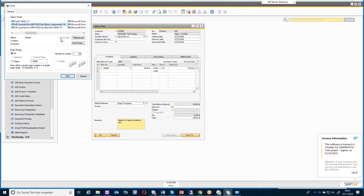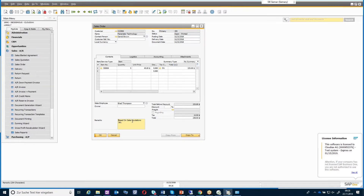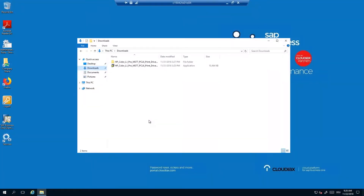The best way to do that is to have the same driver version you are using on your local computer also installed on the terminal server. I can show you how our support does that — I'm already logged on to our terminal server and have downloaded the drivers.